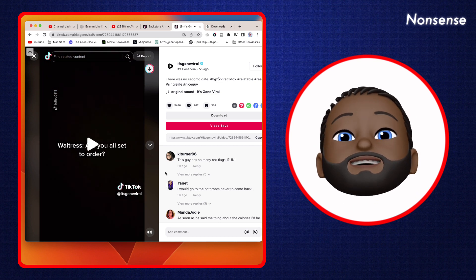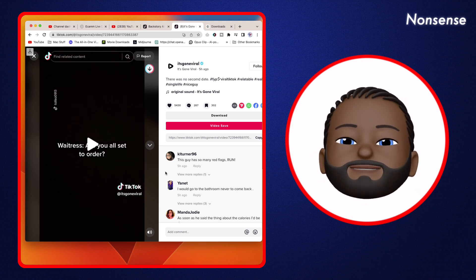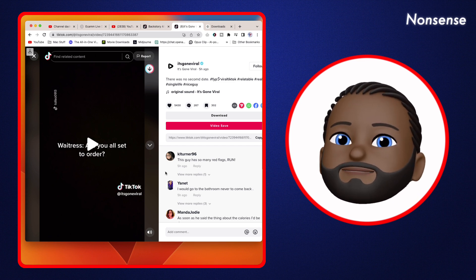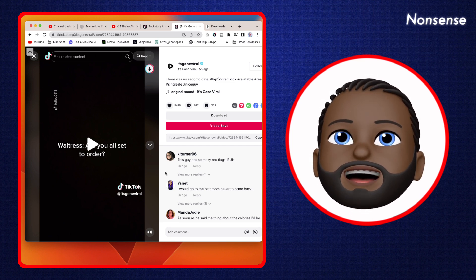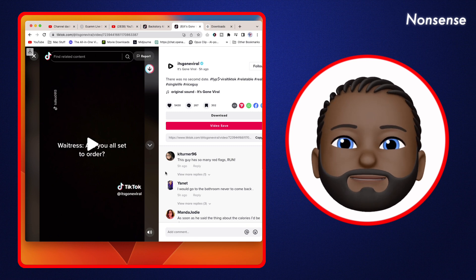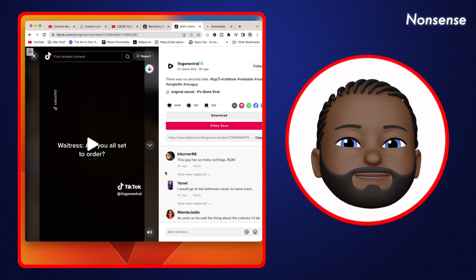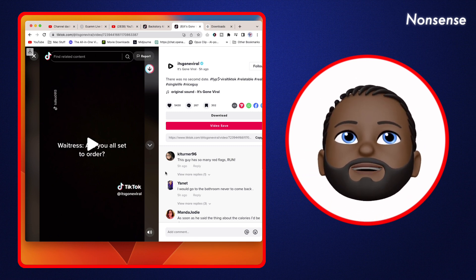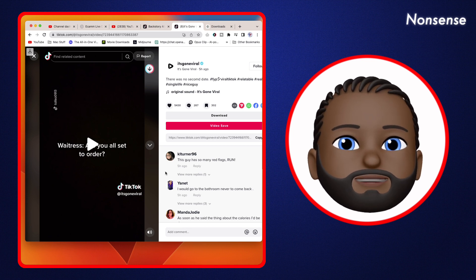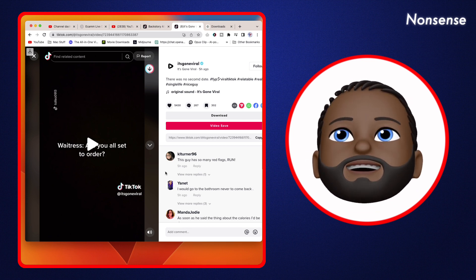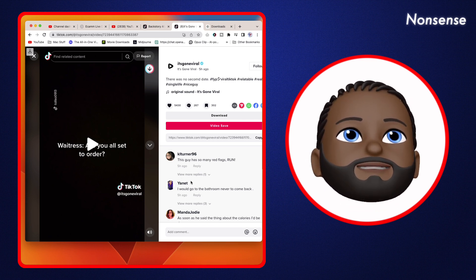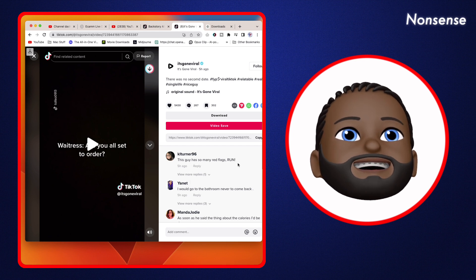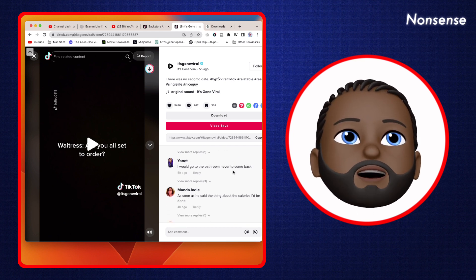So it used to be charming probably about 40 years ago to take this stance and order food for your woman. That used to be a thing, but it doesn't happen anymore. So what are you doing? Like, look at the comments of the women. This guy has so many red flags. Run.